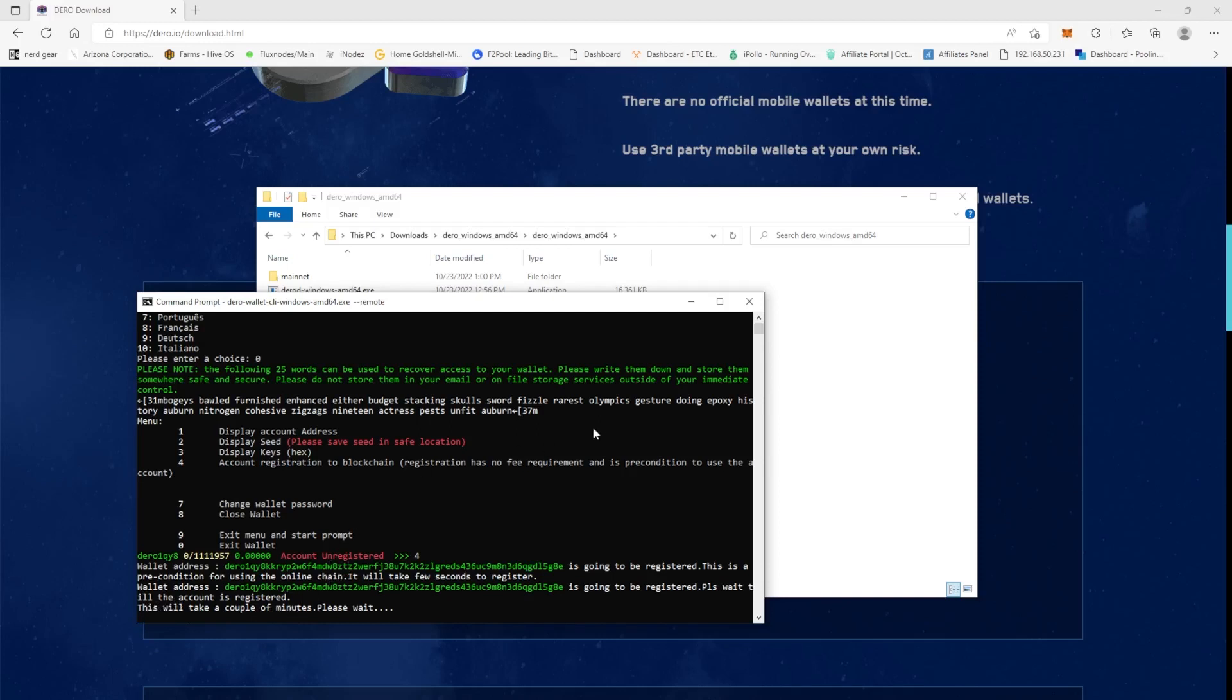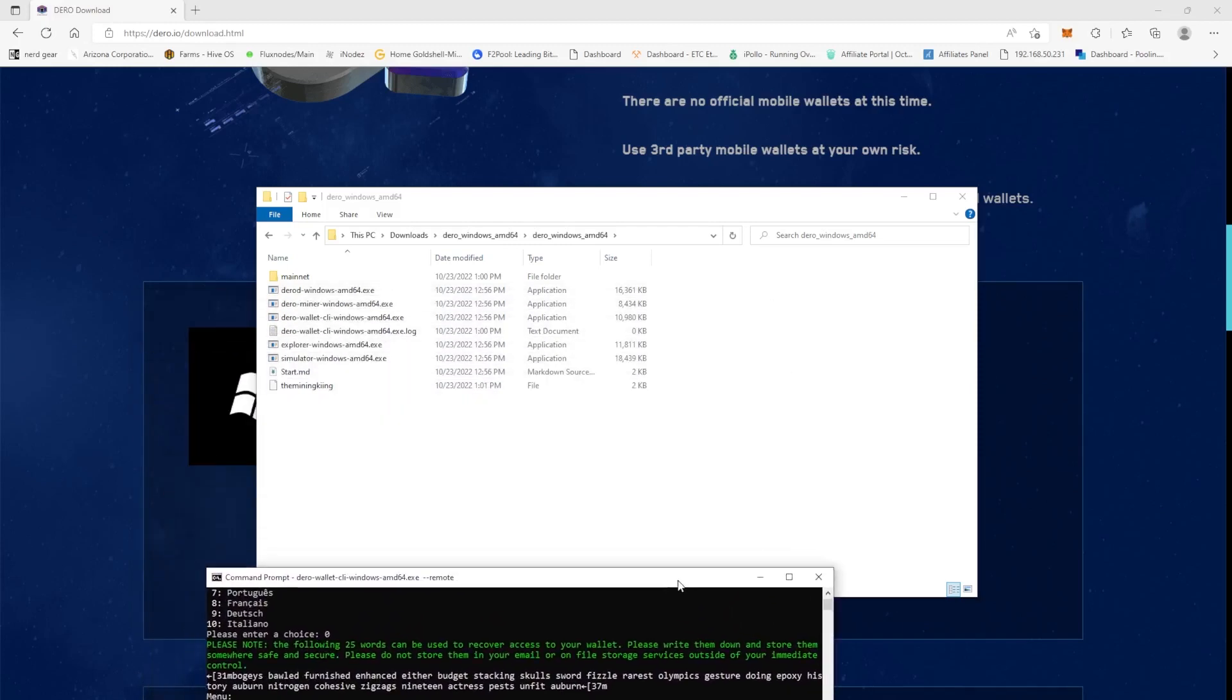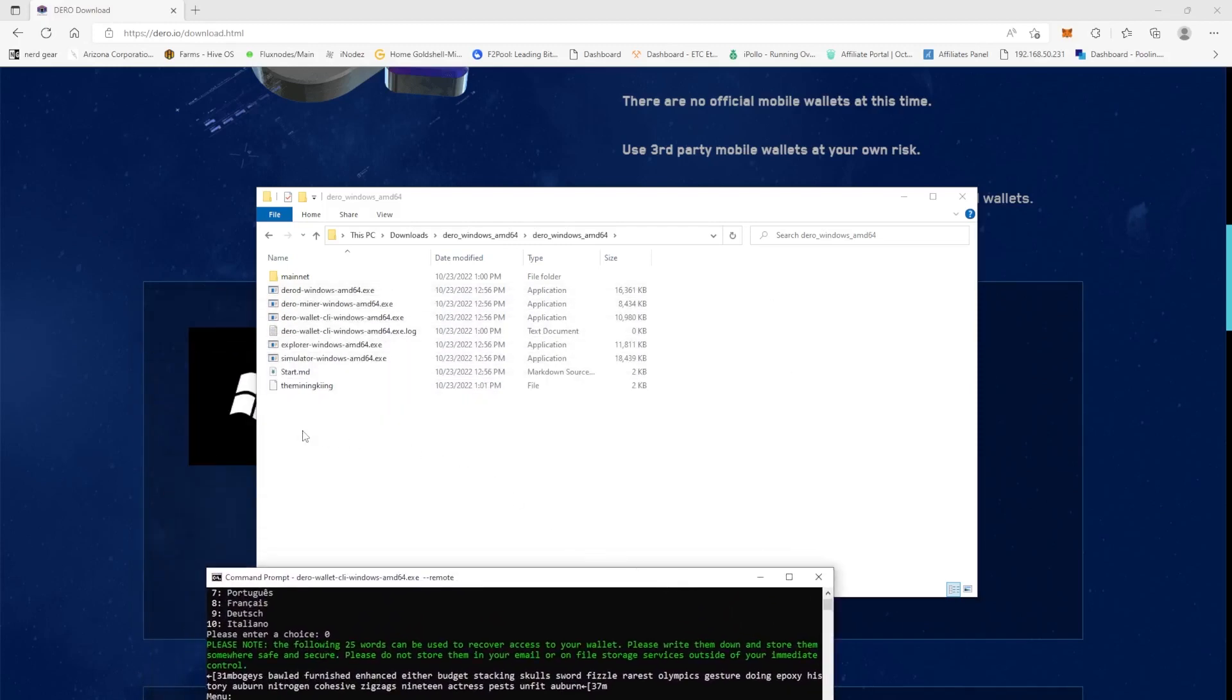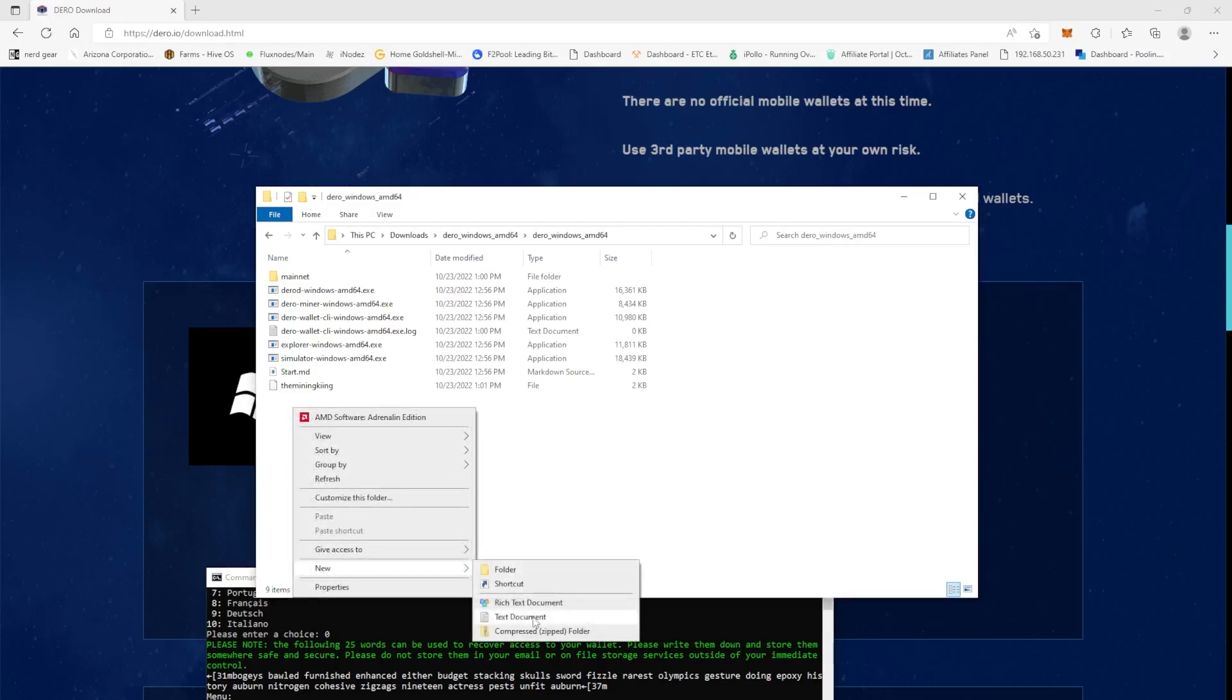So we're going to right click, come over here, right click and do new text document. But we are not going to name it a text document. We're going to call it Darrow wallet start.bat.